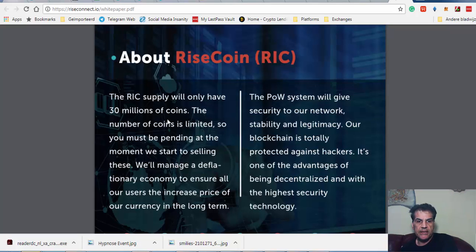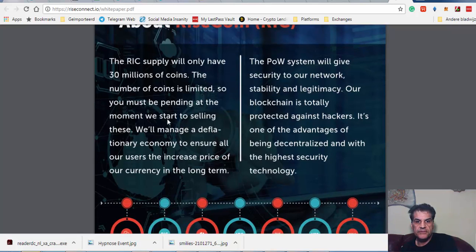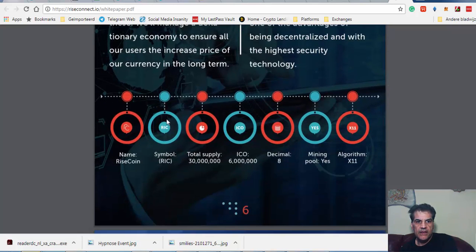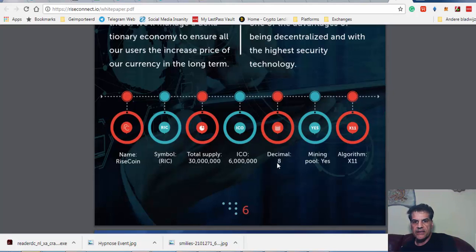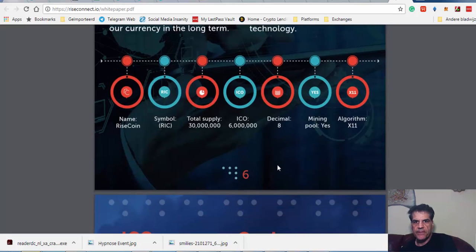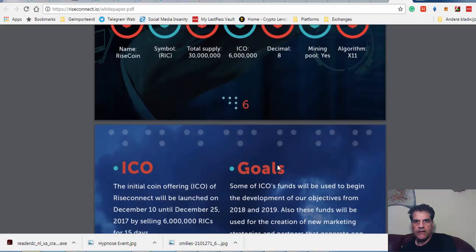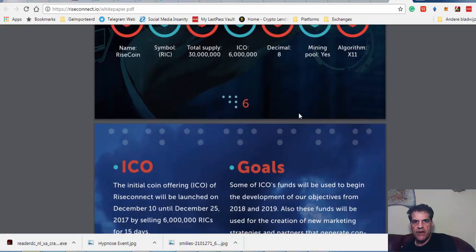As I said, they have 30 million of these coins, 6 million of which are going to be put into the sale by ICO. The symbol is RIC, 30 million available, 6 million ICO, and decimal eight of this coin. They also have a mining pool.